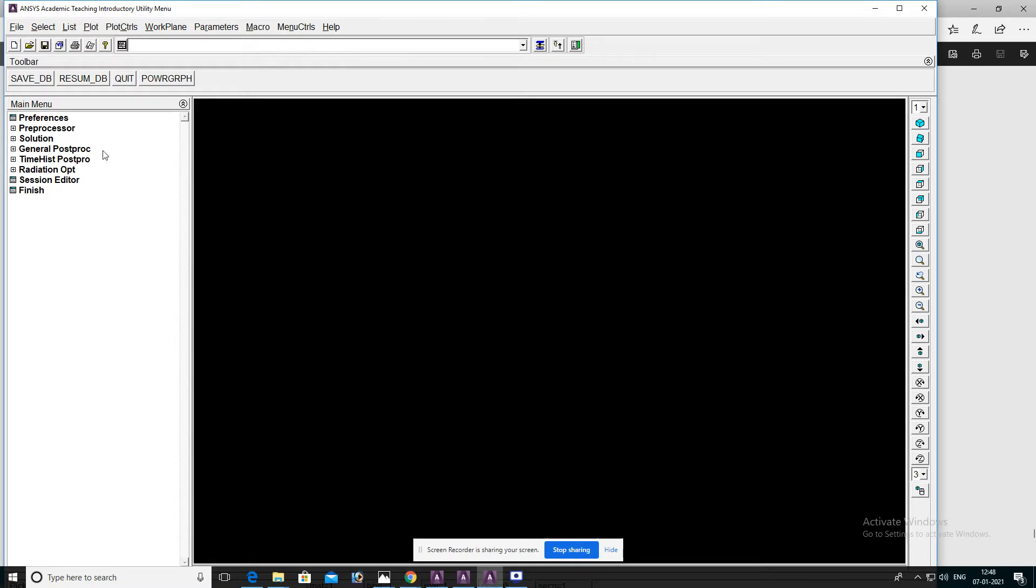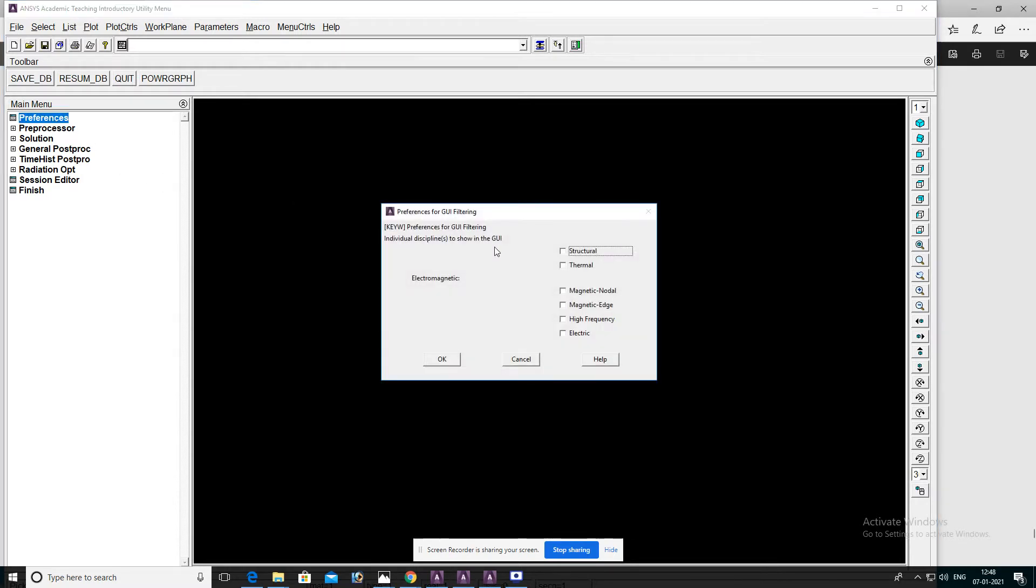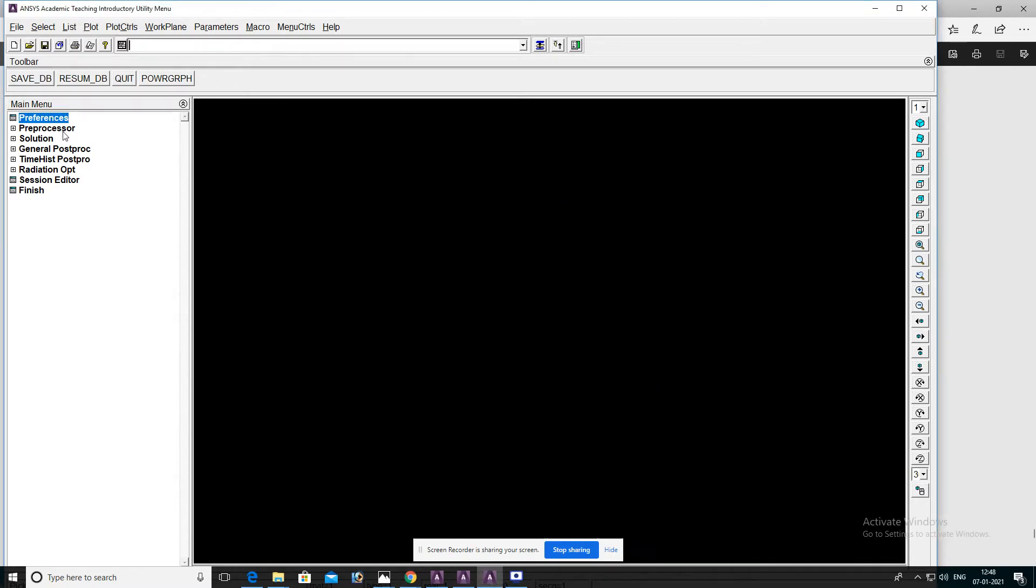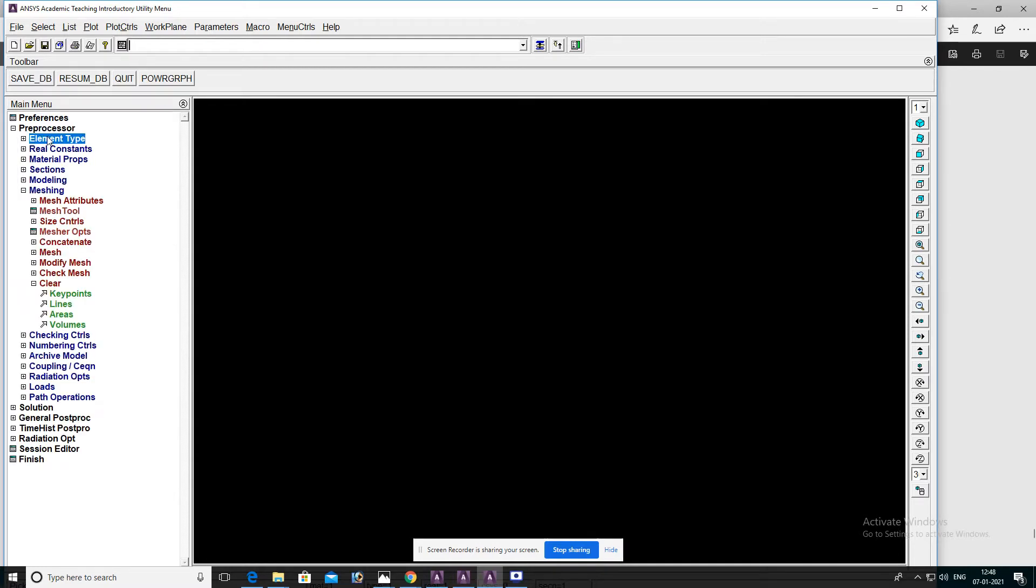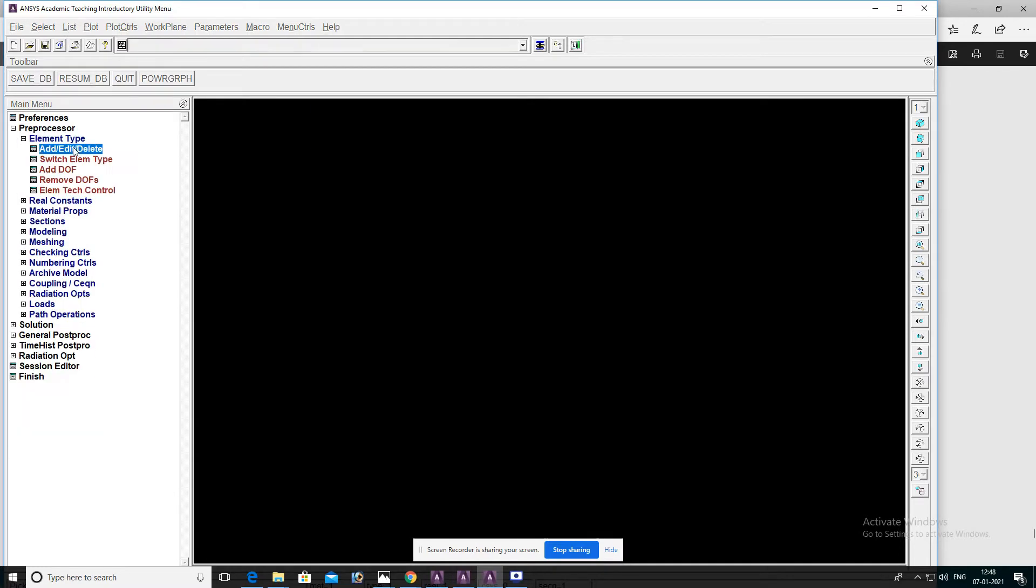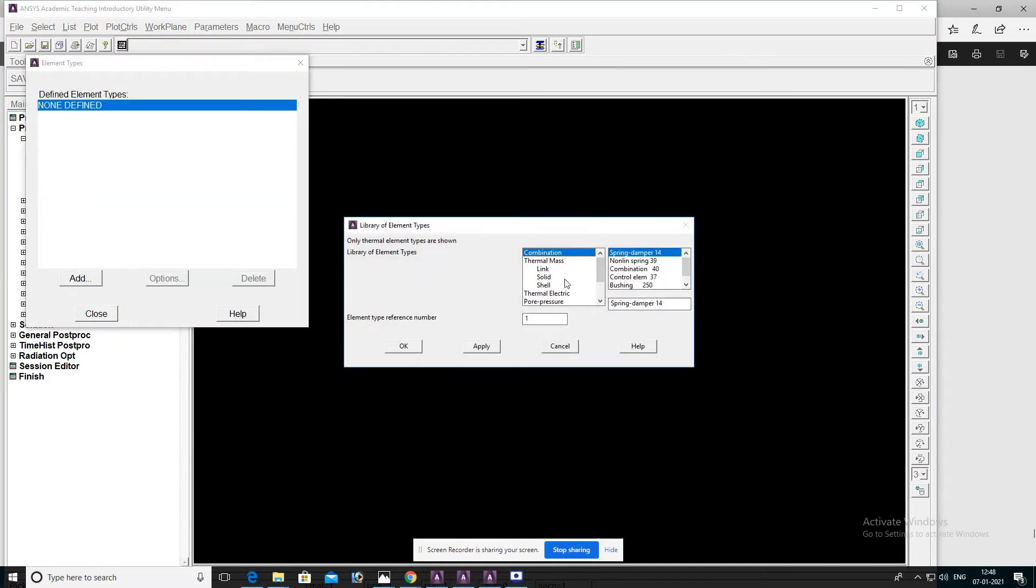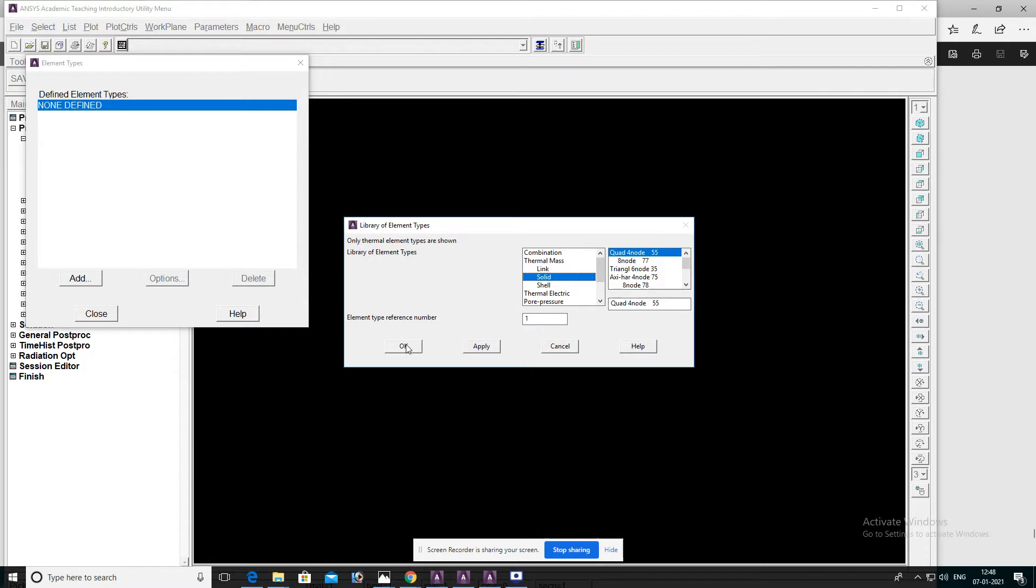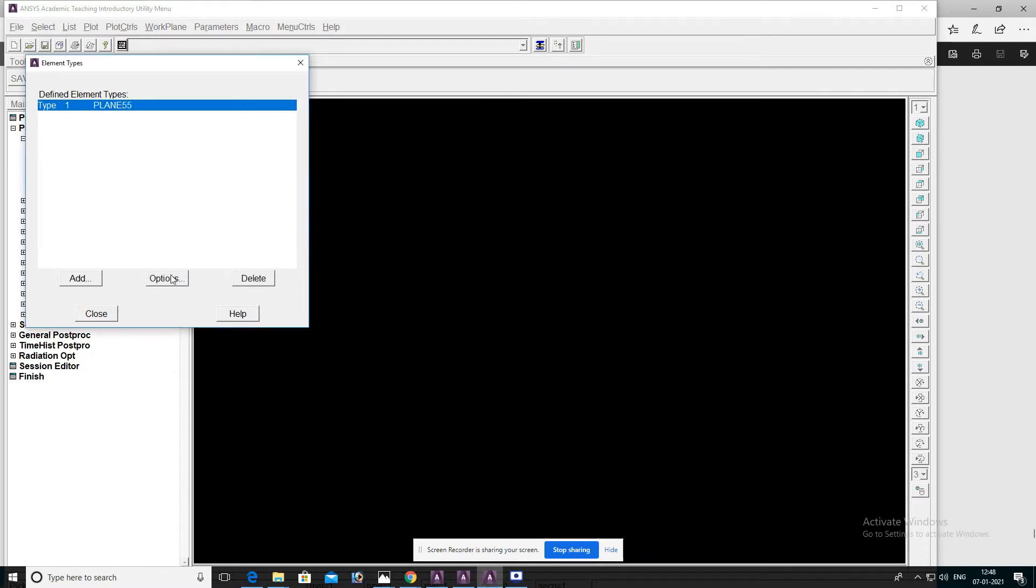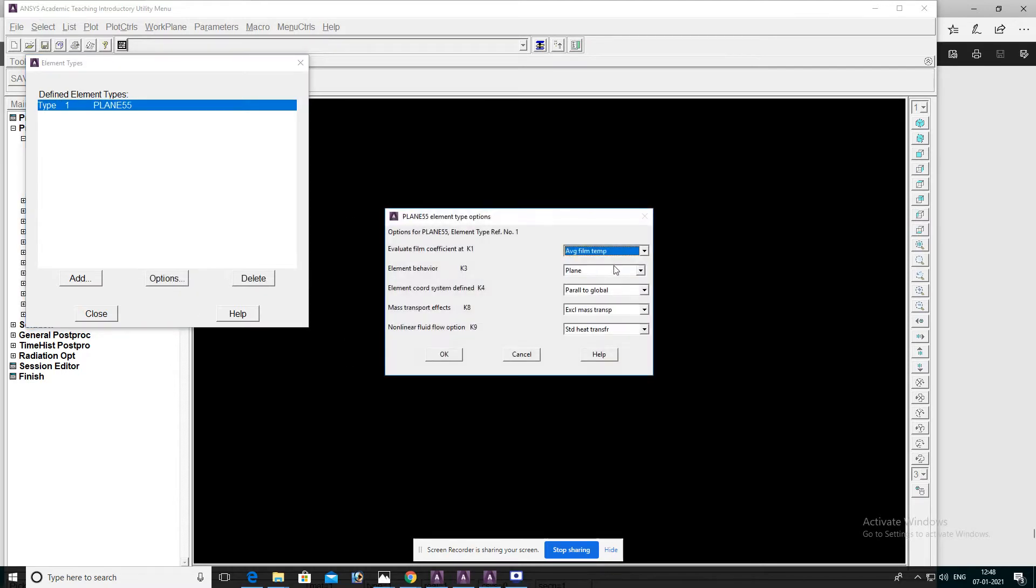this problem with the help of ANSYS software. Preferences, select thermal, then OK. Preprocessor, element type, select solid quad 4 node 55, then OK. Go to options and select the thickness.